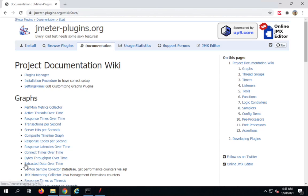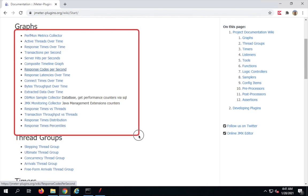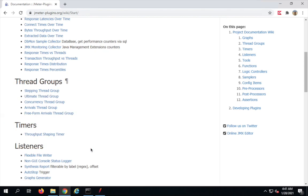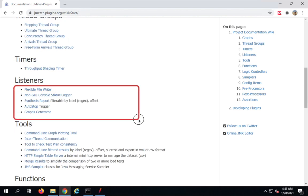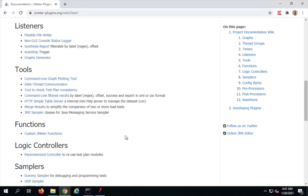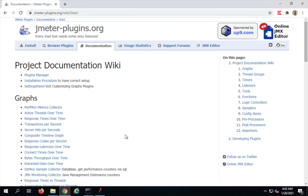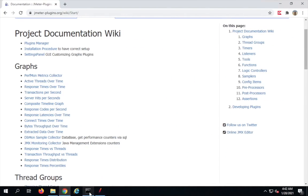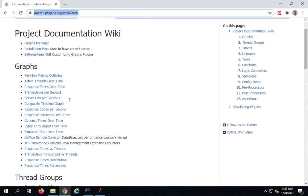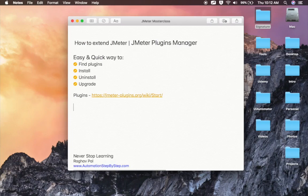If I click on the '81 more plugins' option, you can see we have a lot of graph plugins, thread group plugins like ultimate thread group and concurrency, extra listeners, and tools like command line, graph plotting tool, HTTPS, simple table server, JMS, functions, logic controllers, samplers, config elements, pre-processors, post-processors, and more.